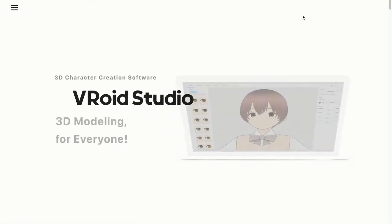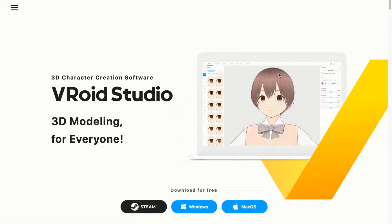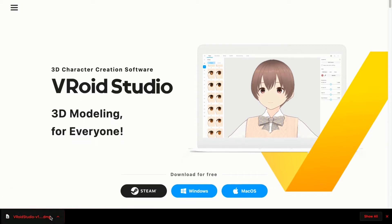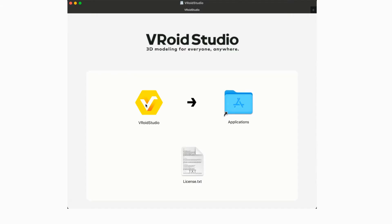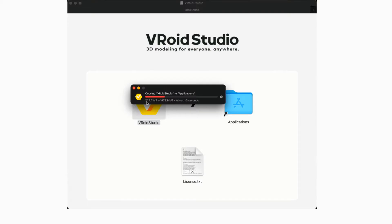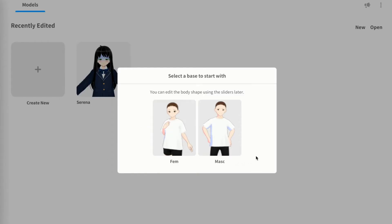The software we're gonna be using is called VRoid Studio - it's completely free and allows you to create whatever anime character you want. The VRoid Studio download link is in the description below, and it will take you to a site where you download for Windows or Mac. On a MacBook, just drag it to the applications area and then double-click VRoid Studio to open it.